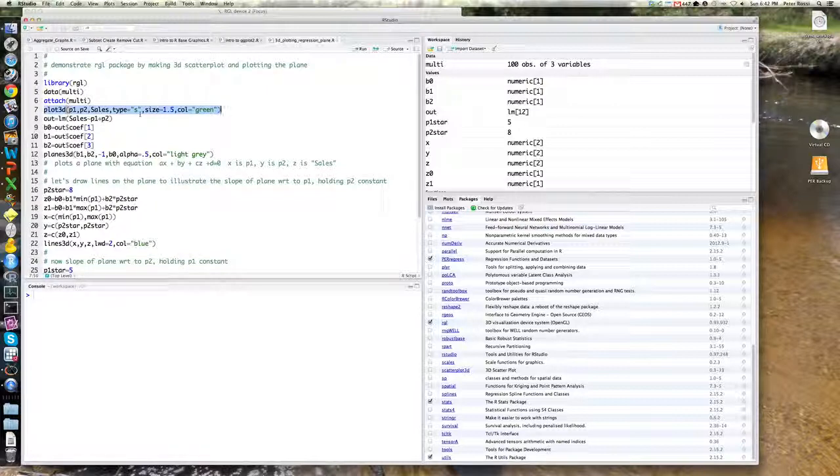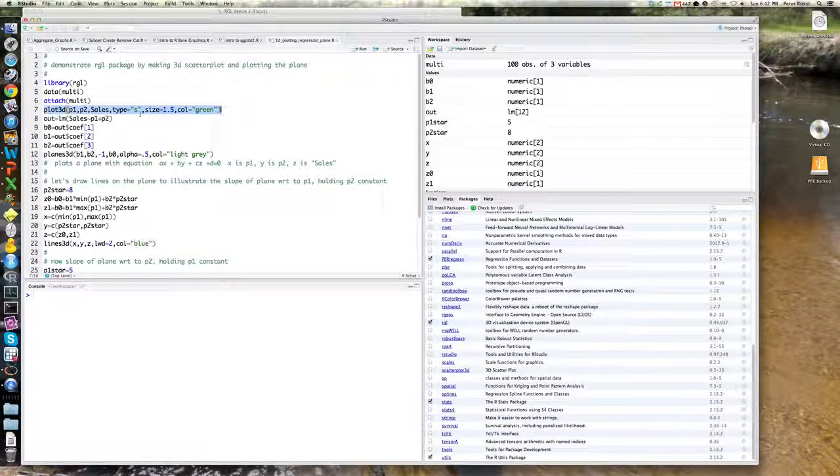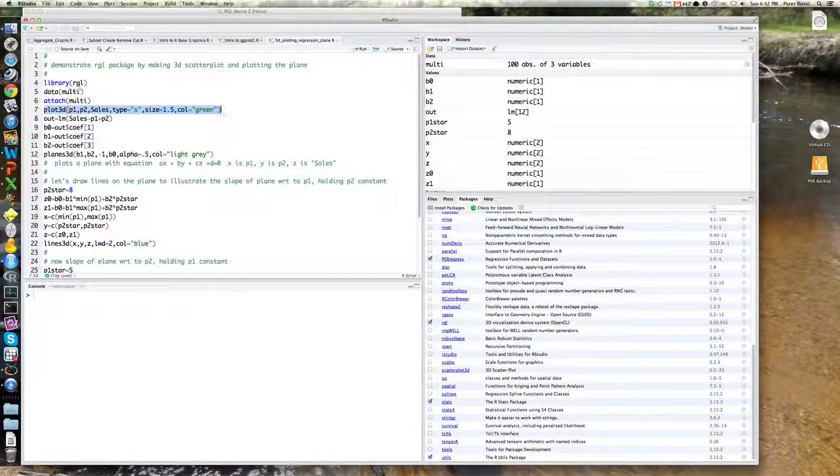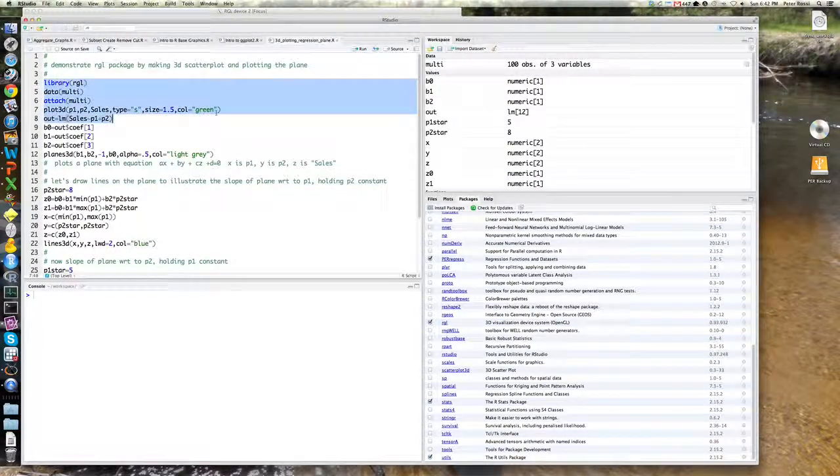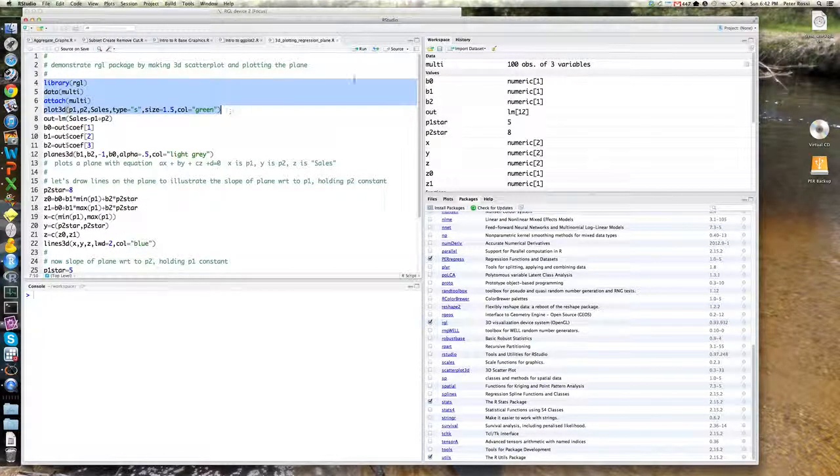I'm scaling it to 1.5 to make them slightly bigger than normal and making them green. So let's take a look at that plot, let's run it.